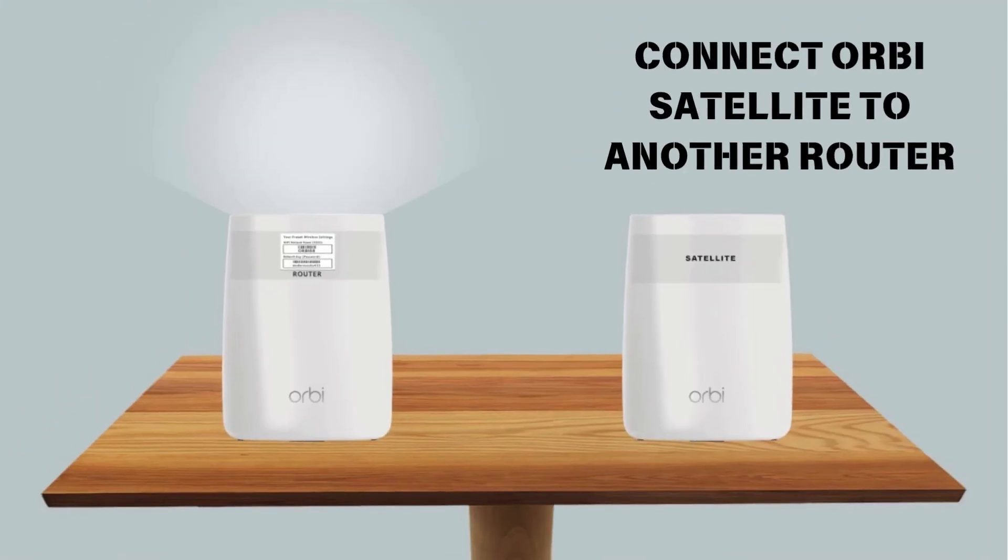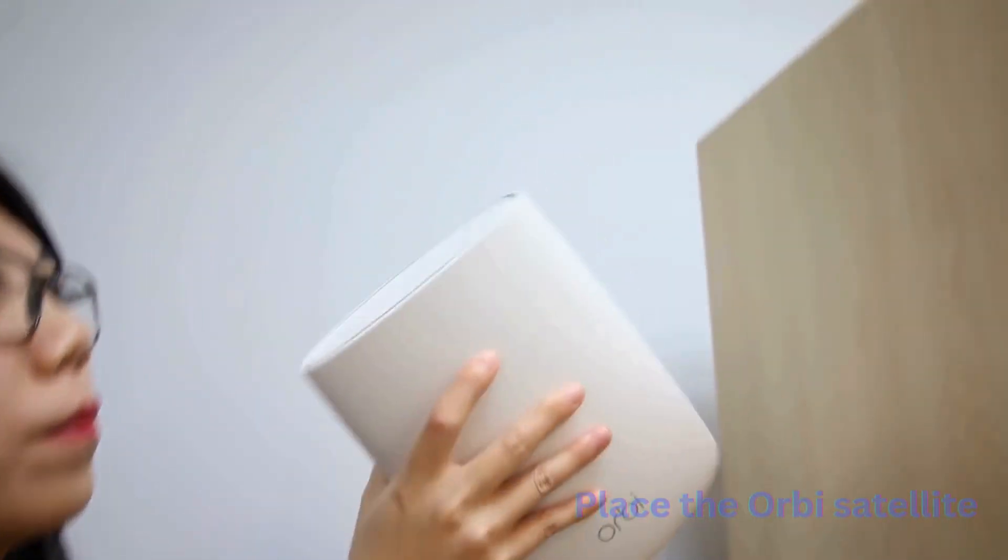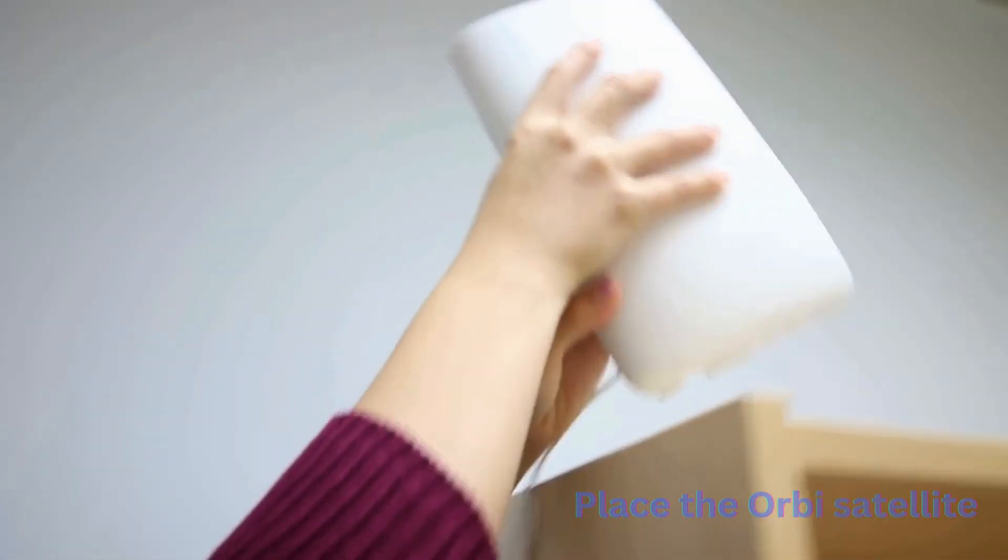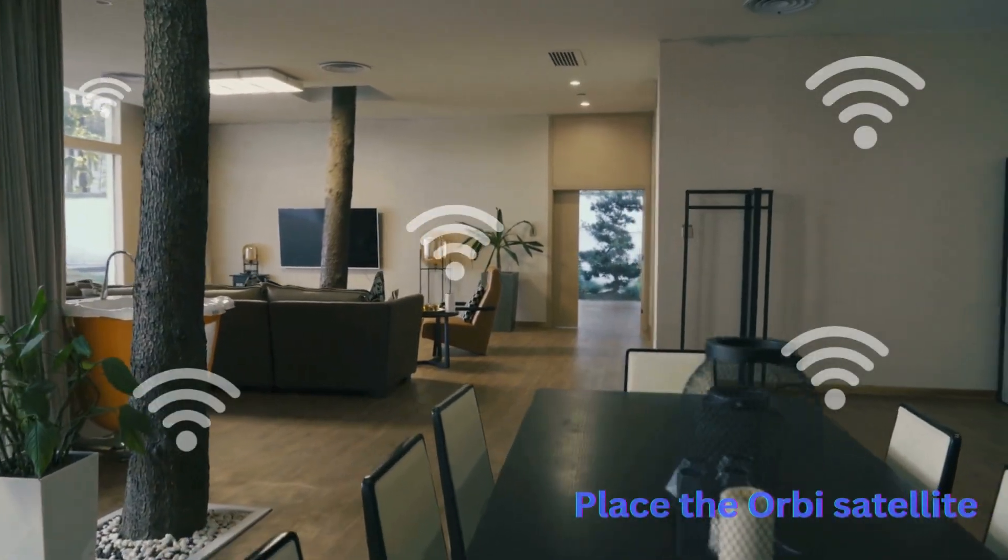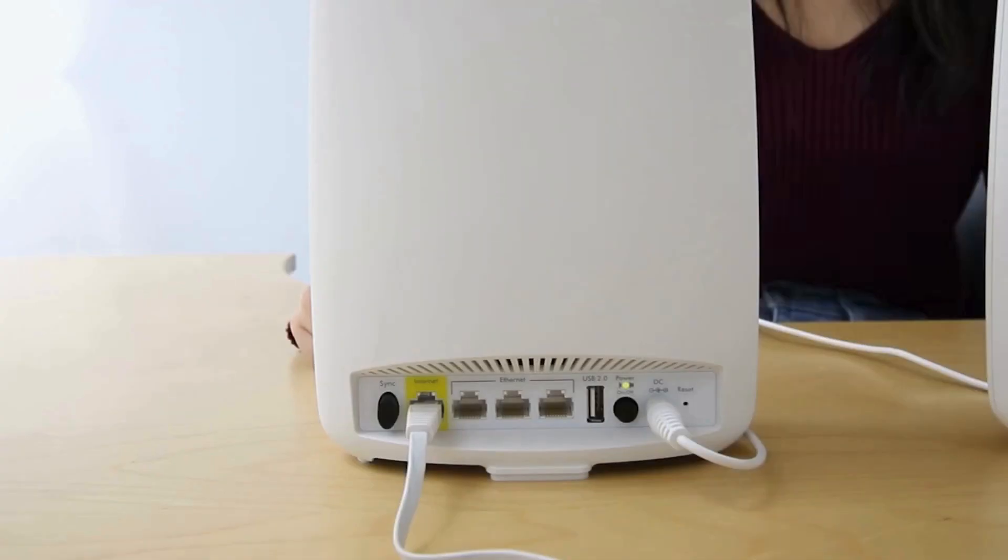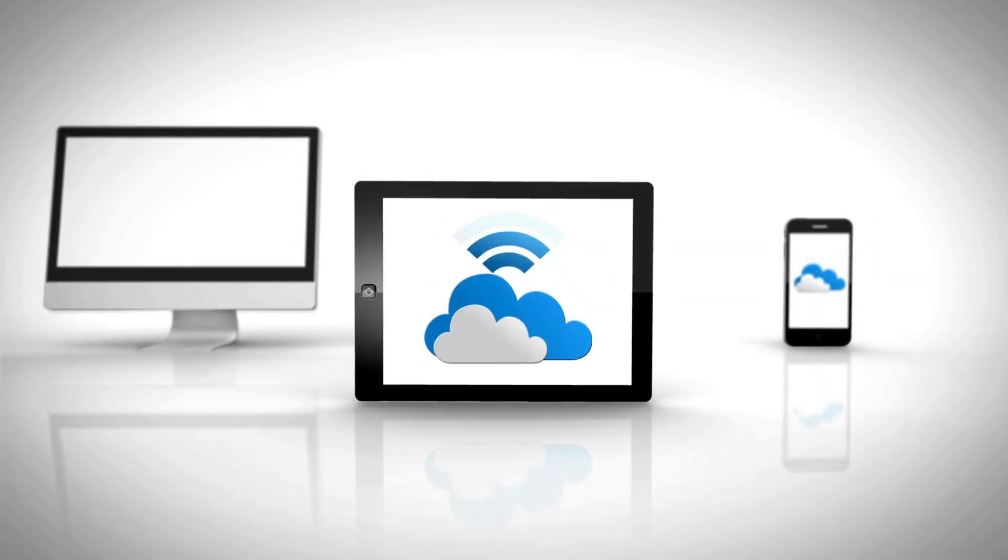Connect Orbi Satellite to Another Router. Place the Orbi Satellite within range of your main router to ensure a strong connection. Plug in the Orbi Satellite and wait for the LED to light up, indicating it is ready for setup.